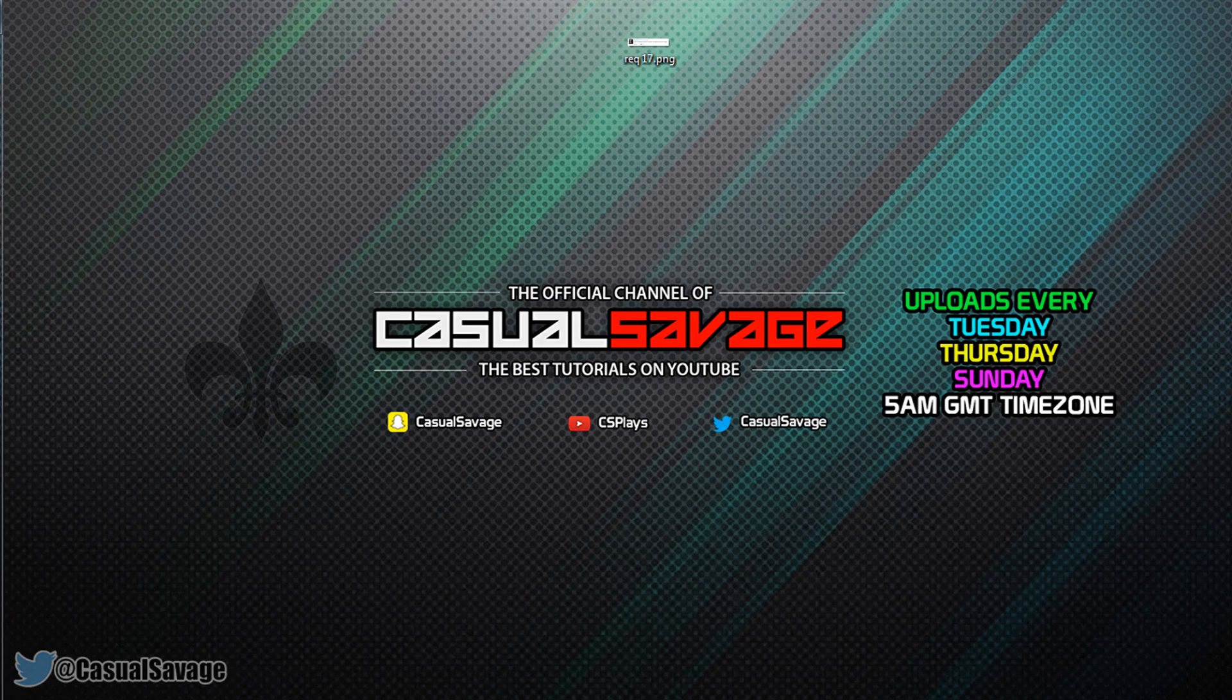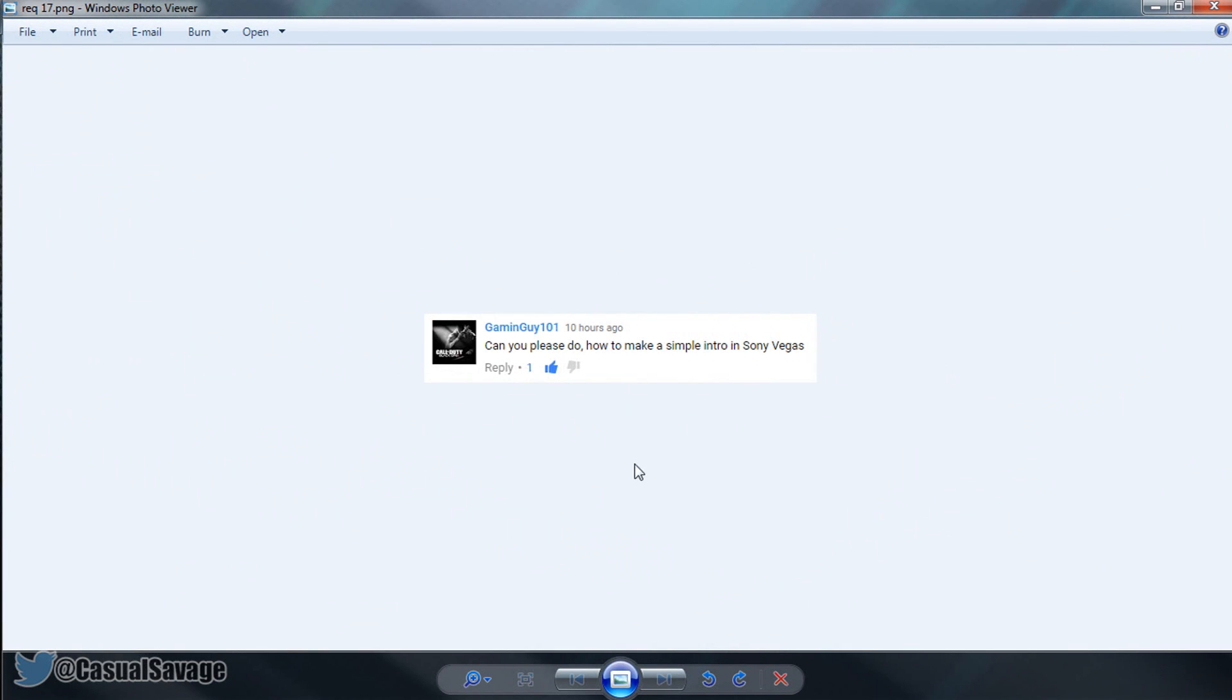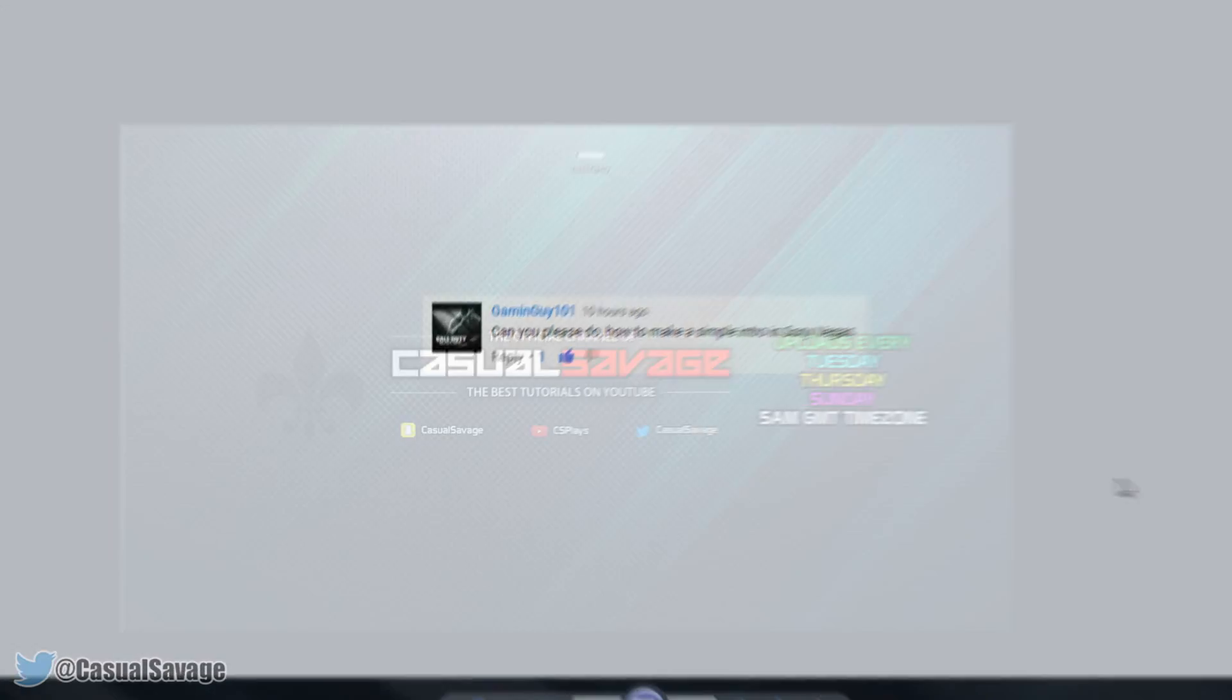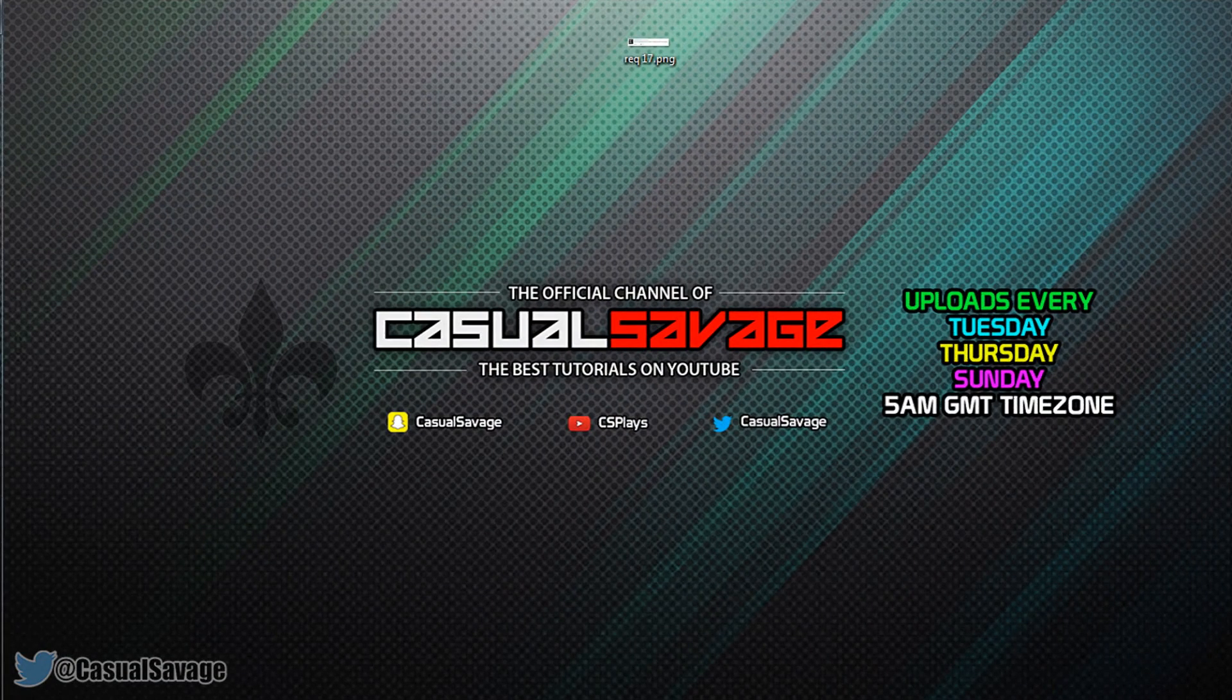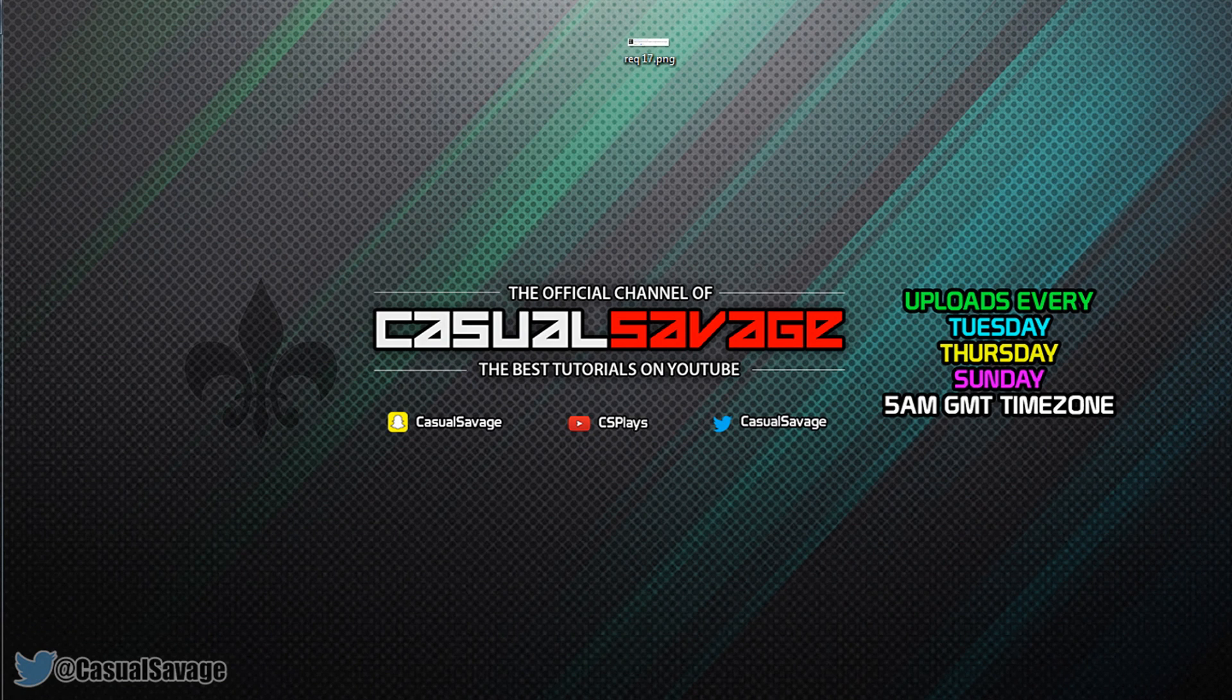Before I get into this video, this is a requested tutorial. If you'd like to request a tutorial, be sure to leave it in the comments below or ask me on Twitter. He has asked for a simple intro, so don't expect anything too fancy, but here's an example of what I'll be showing you.